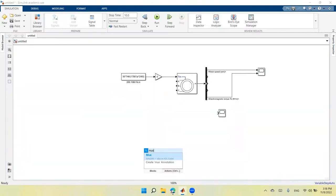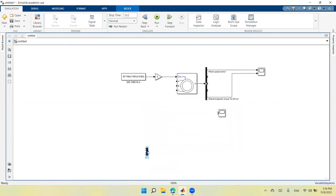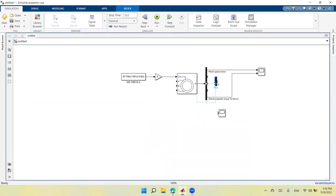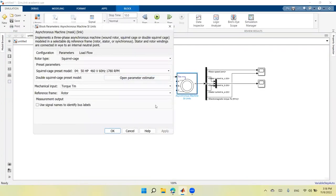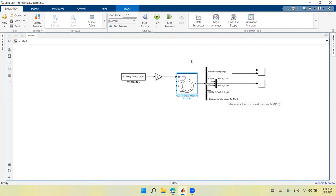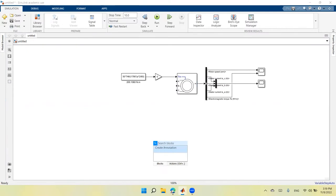The speed output from the bus selector is given in radians per second, but I want to display it in RPM. I'll add a gain block with the conversion factor: N = ω × 60 / (2π). So the gain value is 60 divided by 2π. This converts the angular velocity to RPM for display.